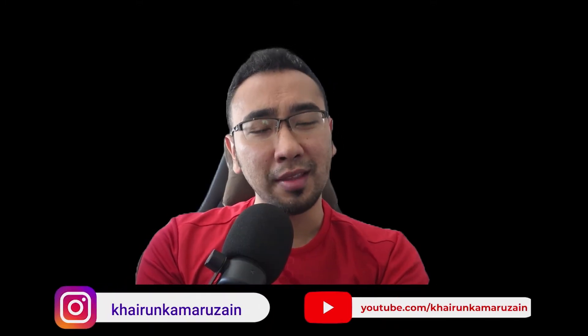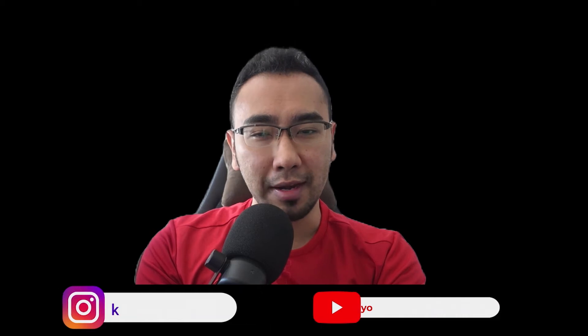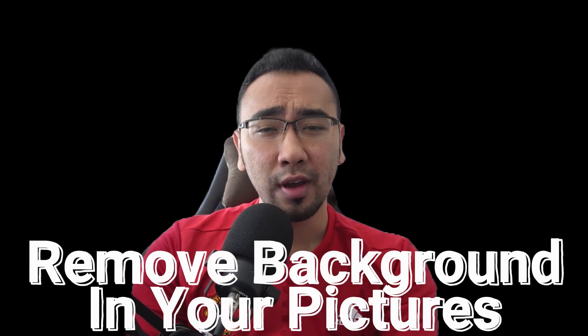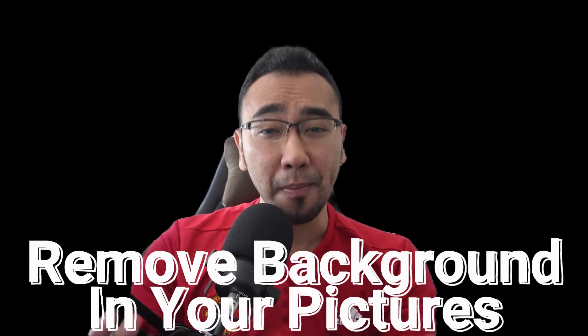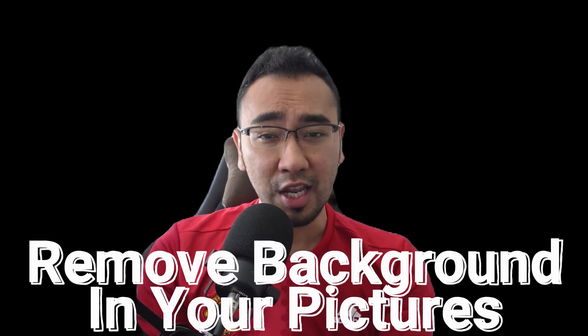Hey guys, welcome back to the channel. Kai here from Tic-Tac-Toe and today we are doing yet another tech hack episode. In this episode, I am going to share with you how you can easily simply remove the annoying background in an image.